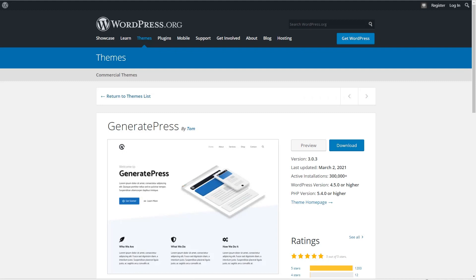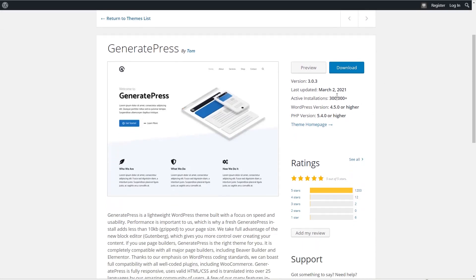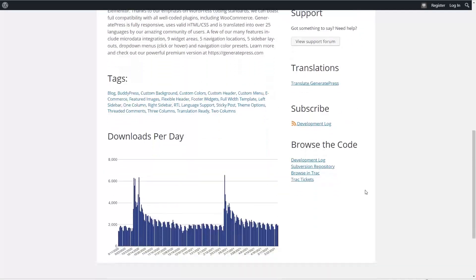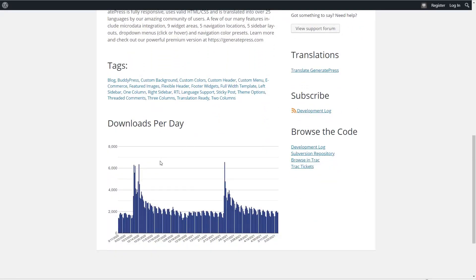The fourth most popular theme on WordPress.org is GeneratePress. This is a lightweight WordPress theme built with a focus on speed and usability. A new GeneratePress install adds less than 10 kilobytes to your page size. The theme works with Gutenberg and all major page builders, including Beaver Builder and Elementor. Thanks to its emphasis on WordPress coding standards, it's fully compatible with all well-coded plugins, including WooCommerce. If we look at their theme page, GeneratePress has more than 300,000 active installs, 1203 five-star reviews. And if we look at the downloads per day, it looks like activity is increasing slightly.